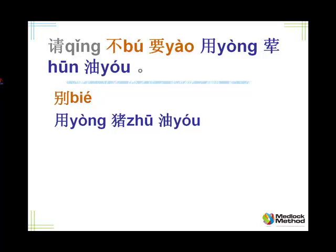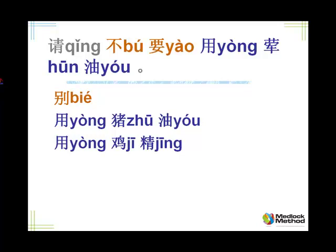The next thing you might not want used is chicken stock — especially if a soup is being made. The word is 鸡精 (jī jīng). 鸡 is chicken, and 精 means essence or spirit. So it's 'chicken essence.' Using 别: tell me, please you mustn't use chicken essence. 请别用鸡精.